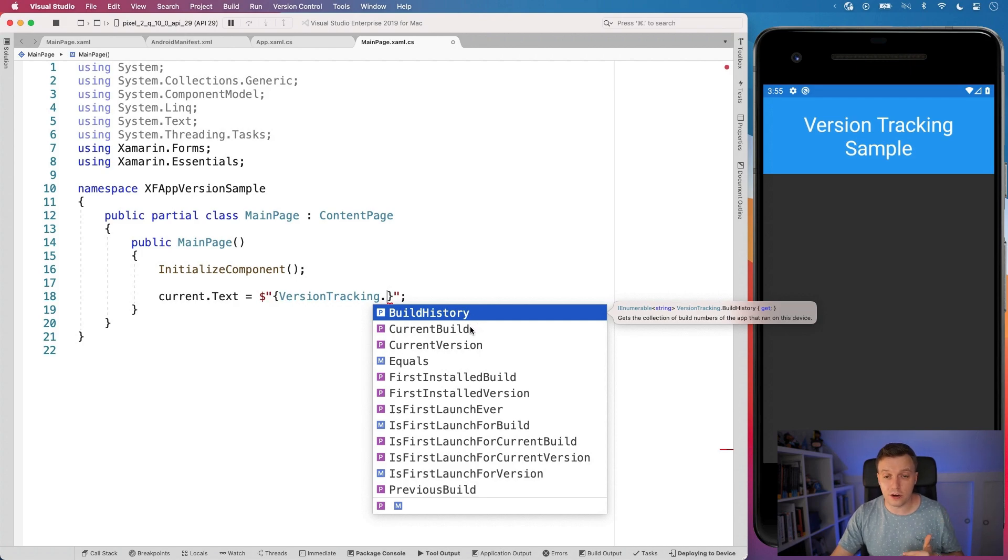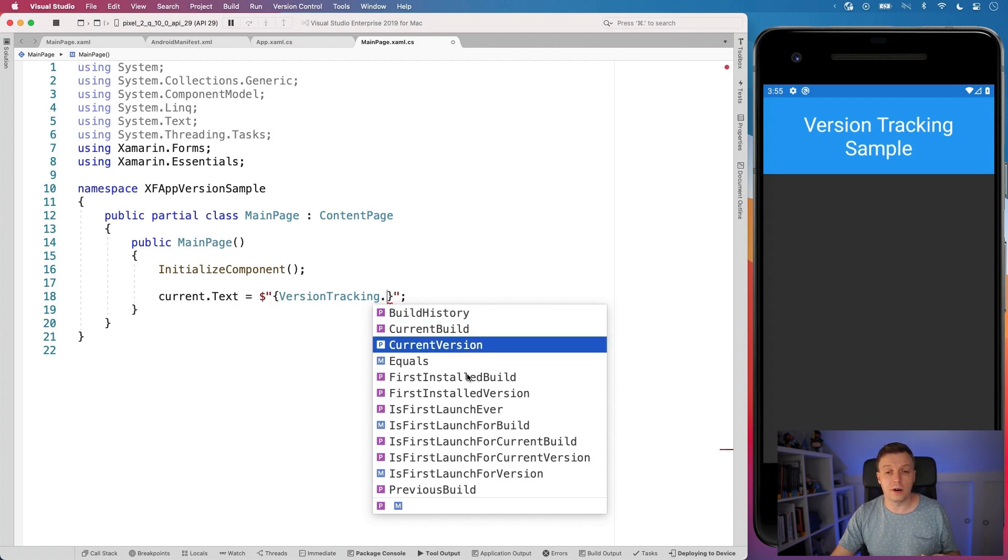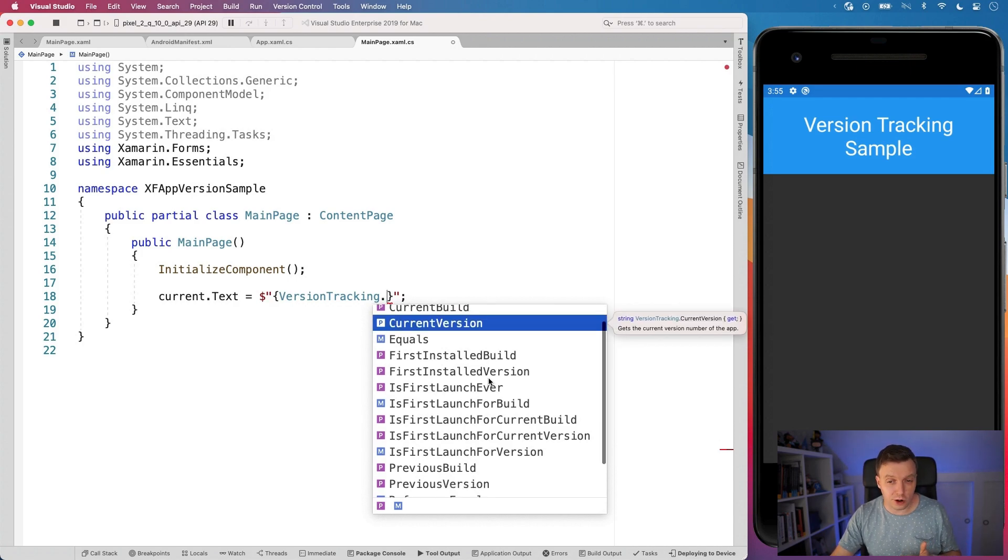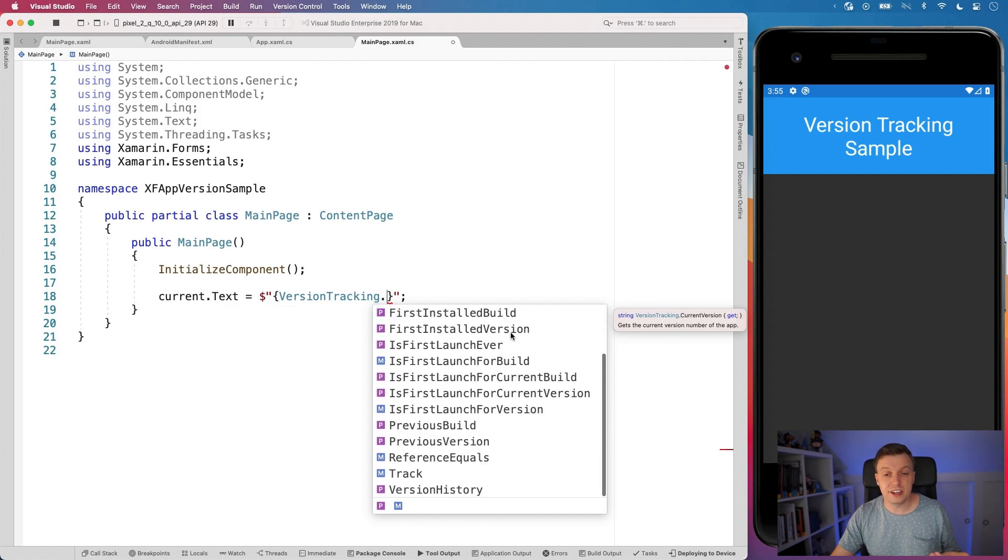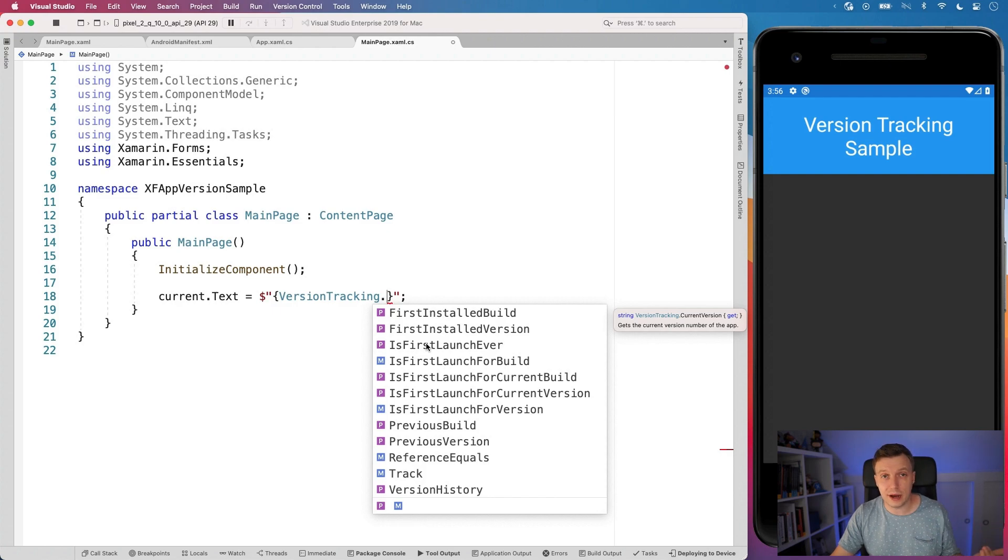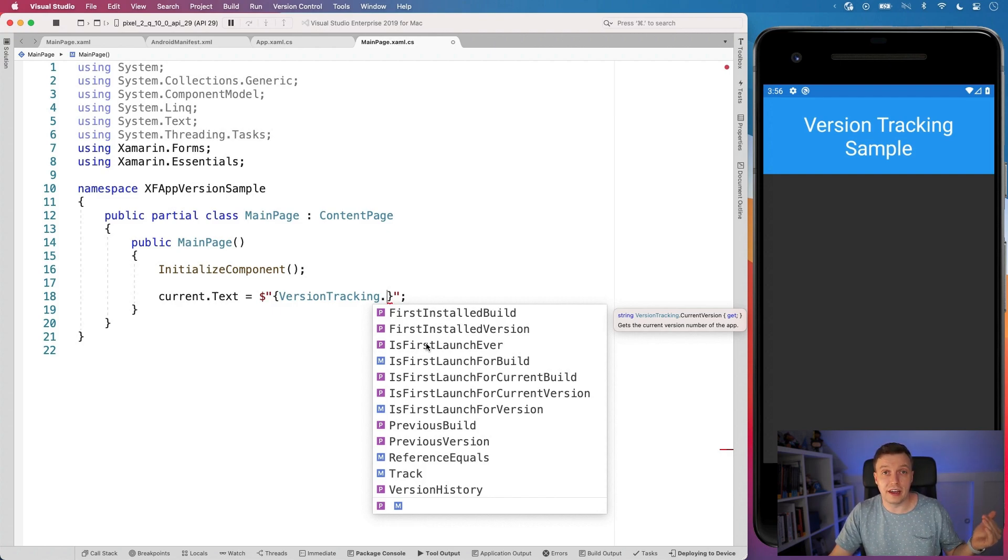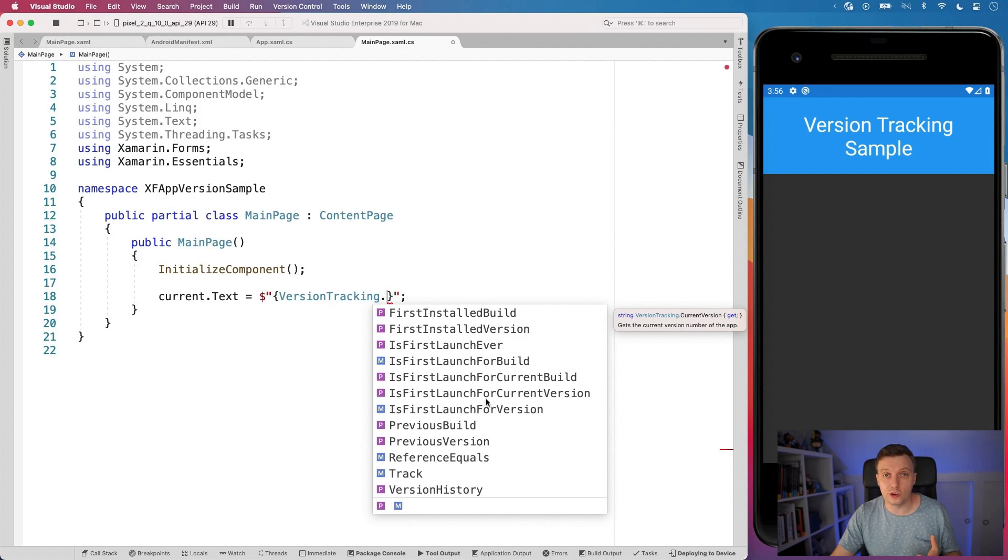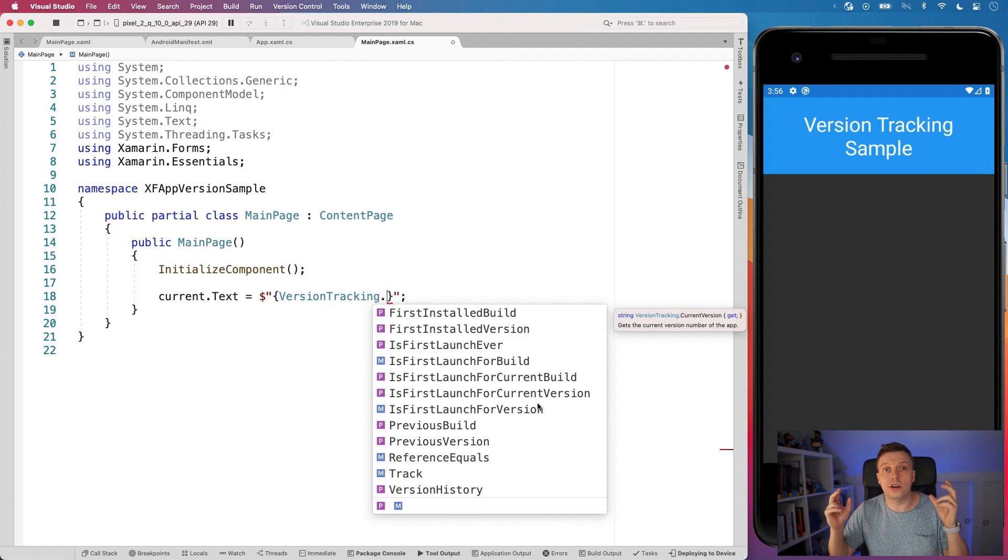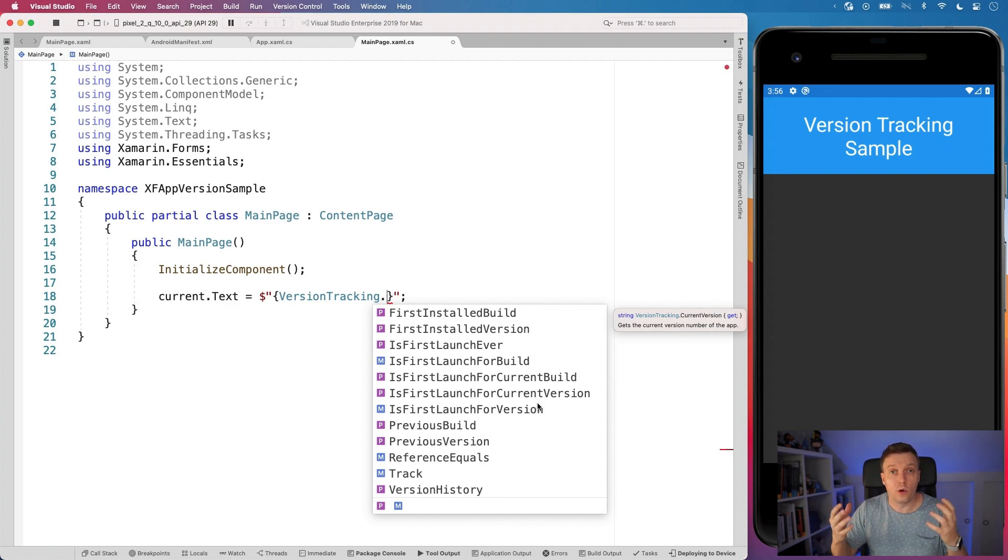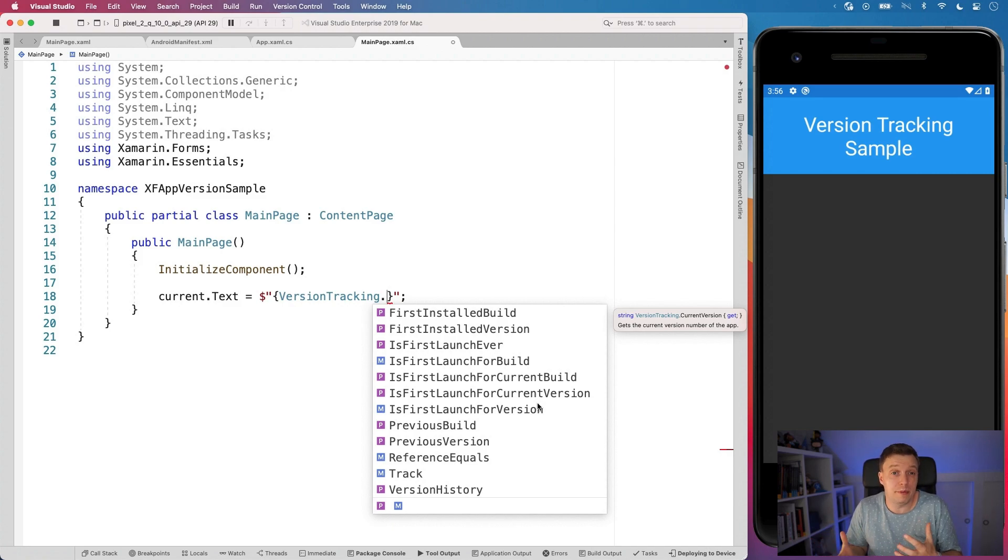Or you can see if it's the first launch for this current build or for this current version. Actually, let's check out what other APIs are in here. You can get the whole history of versions that are in here, which is a collection of strings. You can get the current build, the current version, the first installed build, the first installed version, is the first launch ever. So you can detect if this is the very first time that a user has launched the application, which can be useful to trigger a kind of onboarding screen, if you will.